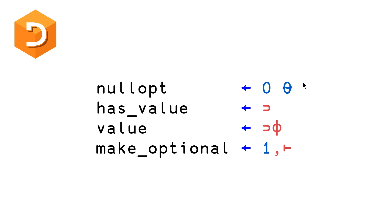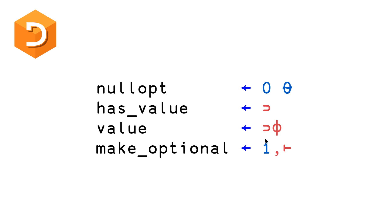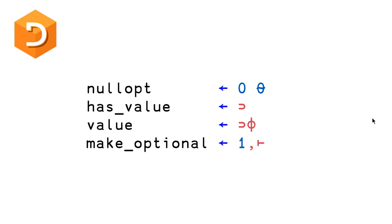And so once we have nullopt and make optional setup, we basically just need to define has value and value. So has value just is going to return you the first element of our two-element array. And we can do that using a symbol called first. And value, we want the second element. But my favorite way to do this, and I think it's the idiomatic way to do it, is to reverse your two-element array and then take the first. So you might think that this is less efficient, but I'm pretty sure that there is an idiom recognition optimization.